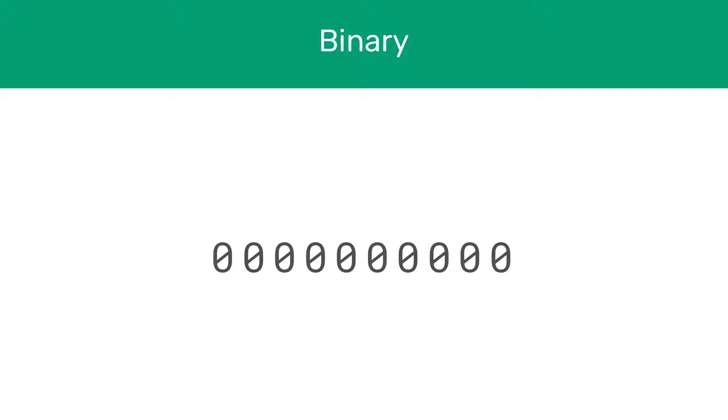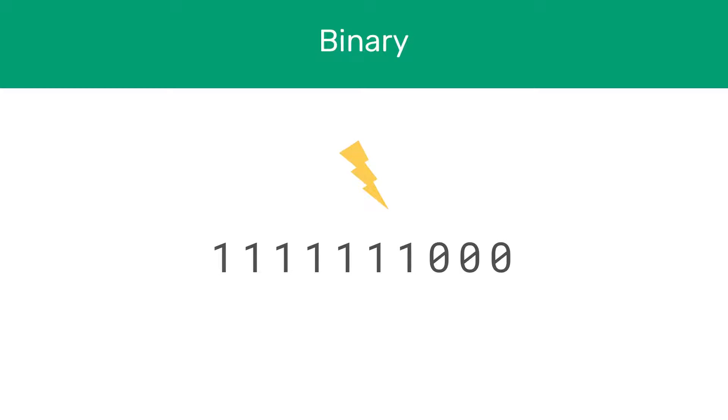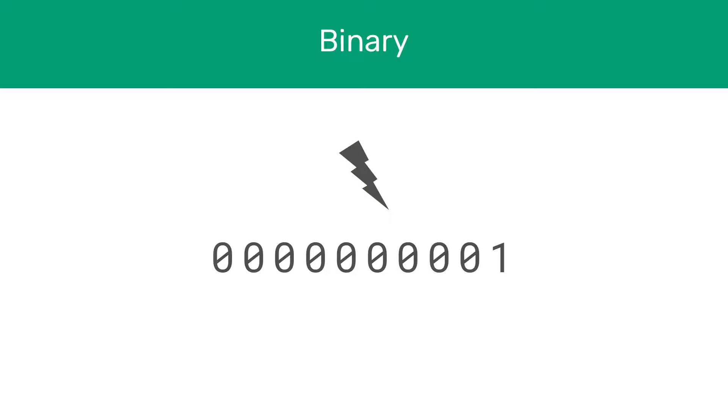You've probably heard of binary and that it's the foundation of computers, which is certainly correct. Our computers use electricity to work, and when electricity runs through a CPU, the millions of bits inside the CPU will be set to 1 if electricity runs through it, and 0 if it doesn't.